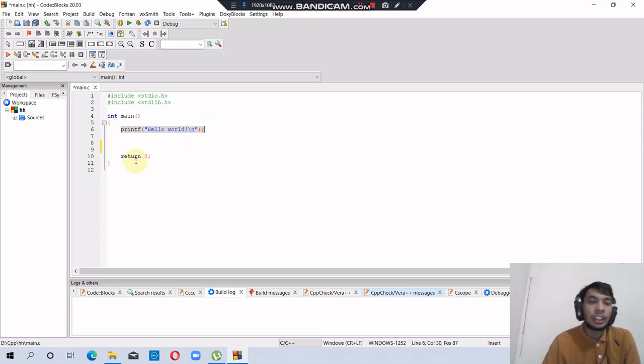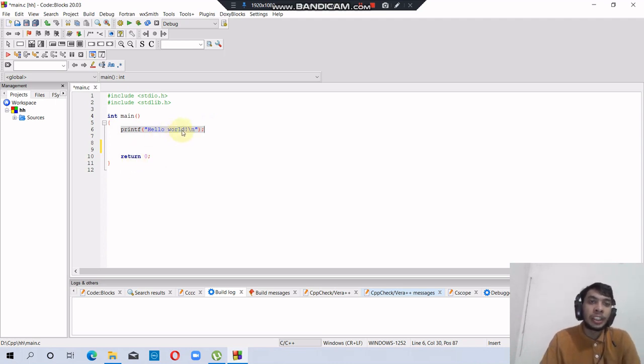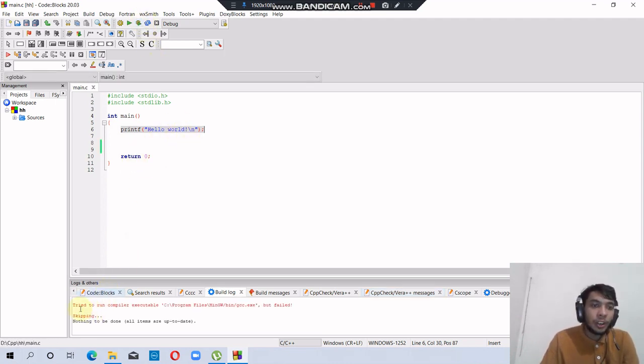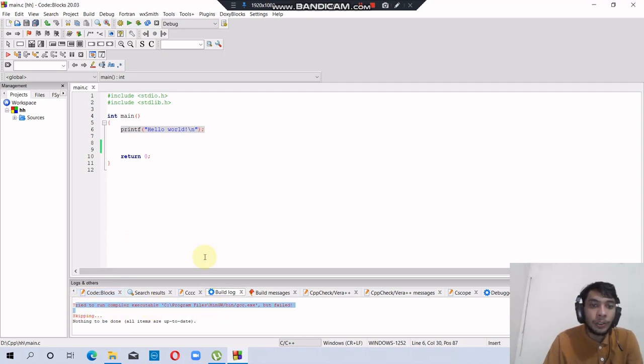There's a C code with printing 'Hello World.' Yeah, we got a compiler error.